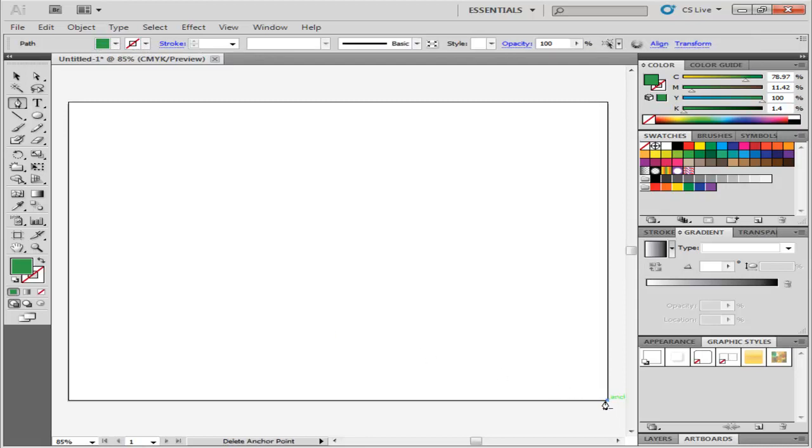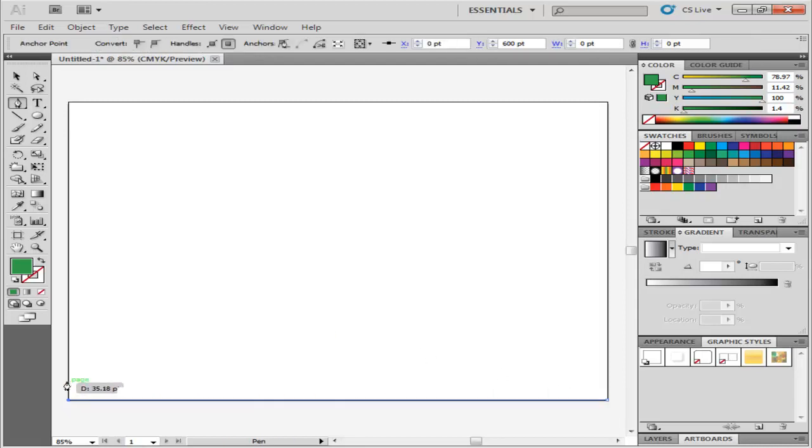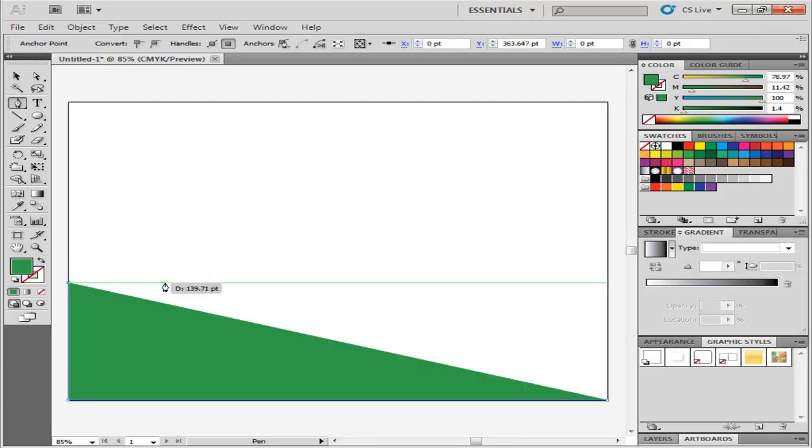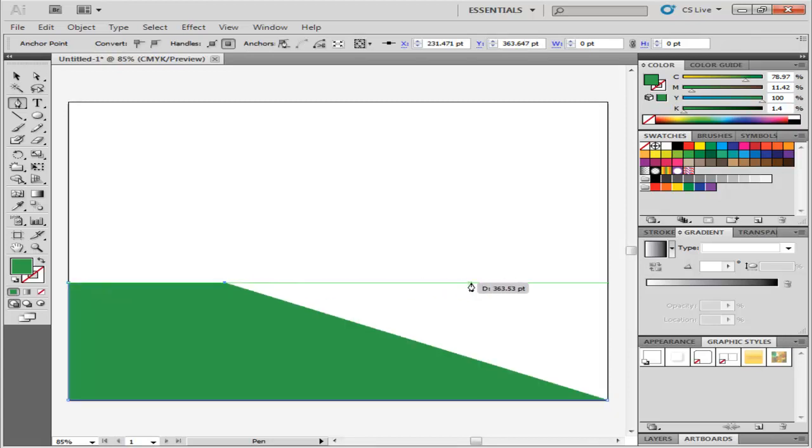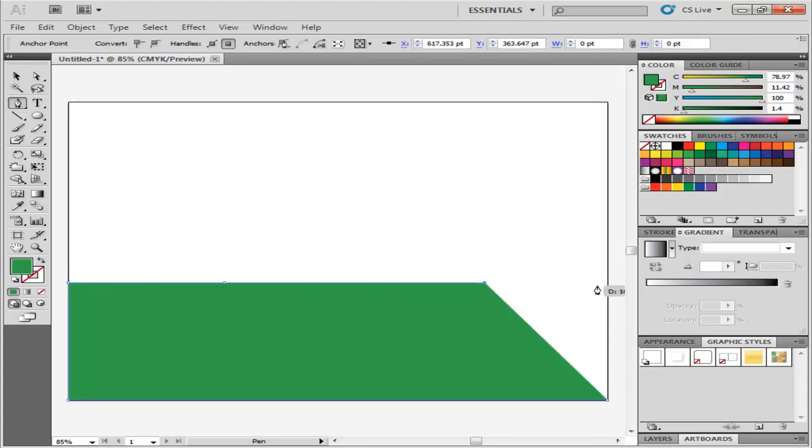Select the Pen tool and enter two points at the bottom edges. Then move upwards, add one on the left, two in the middle, one on the right, and then close the shape.